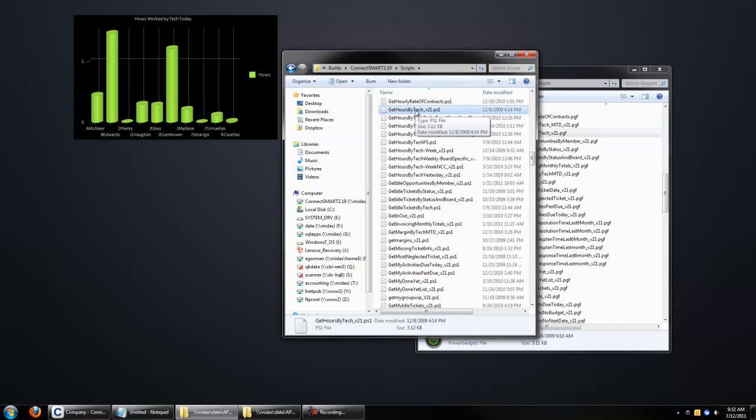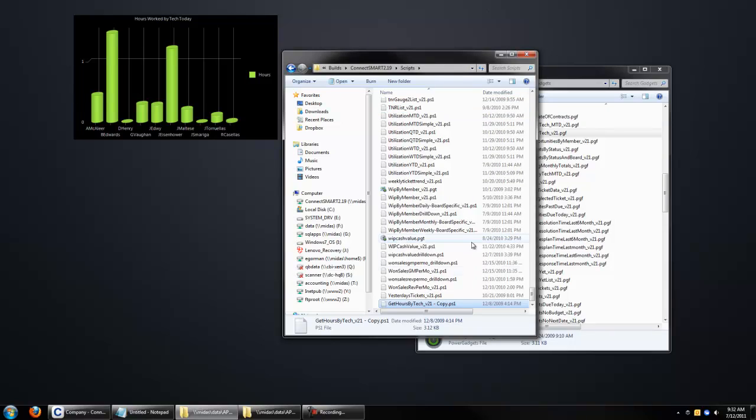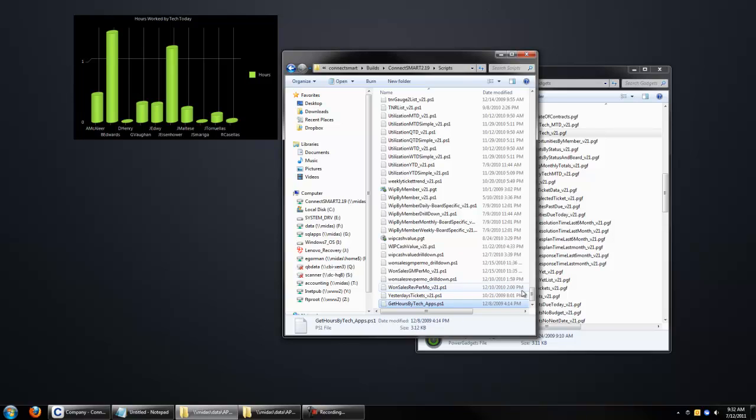Okay, the Get Script is the one we want, so we're going to make a copy of this and paste it. And in the title, I'm just going to name it Get Hours by Tech underscore apps. We'll just make this monitoring the apps.